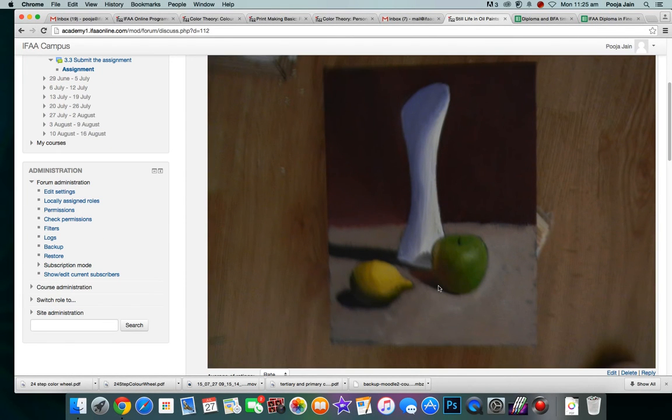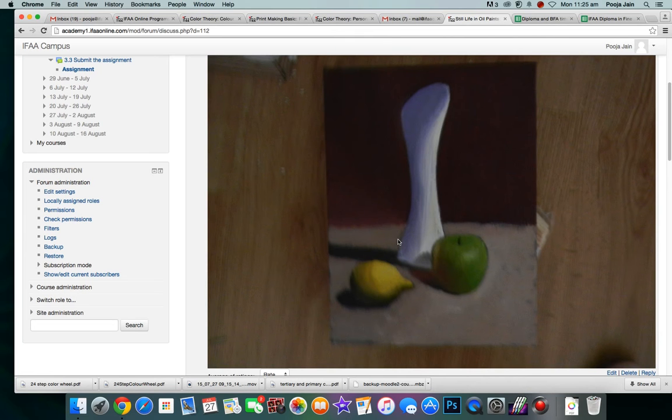Hello Sarah. So first thing is I am highly impressed. There is a huge difference between your earlier assignment and this one. I think this one is beautifully done.